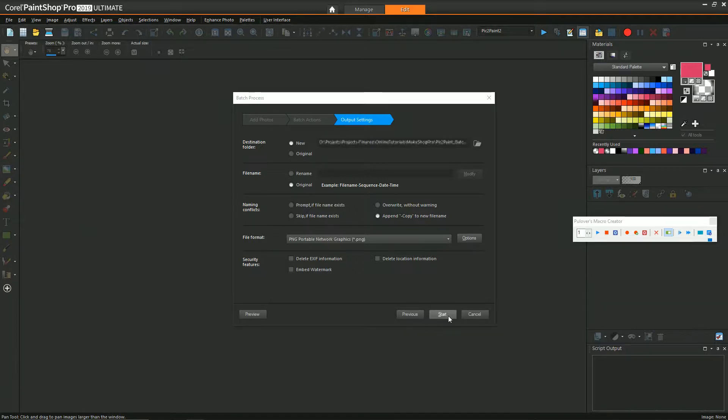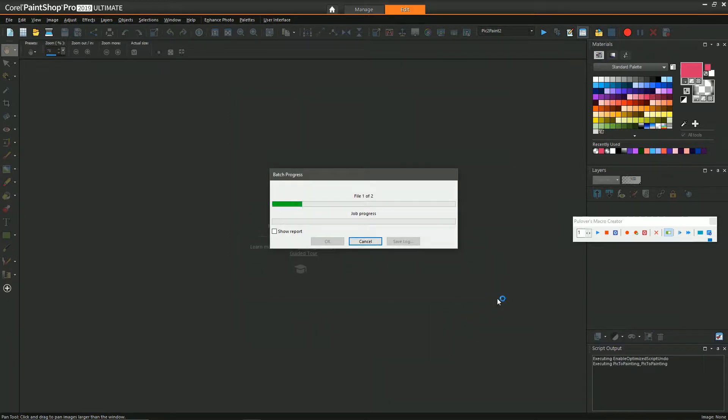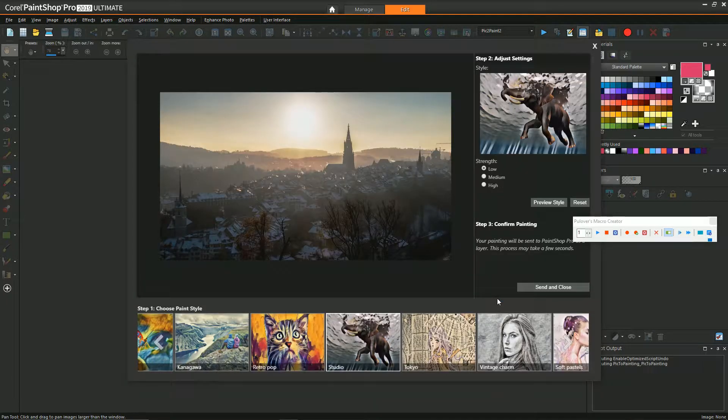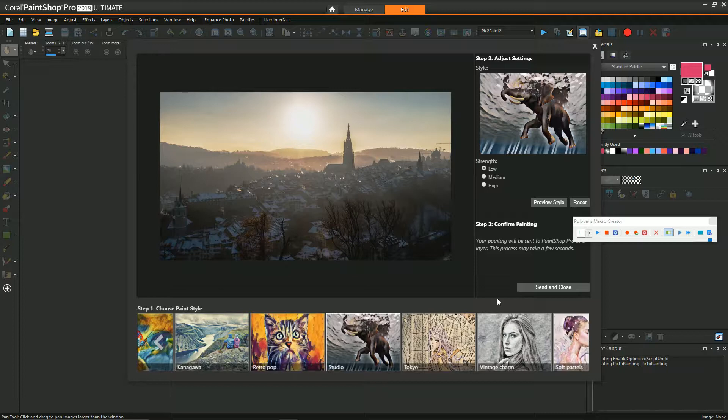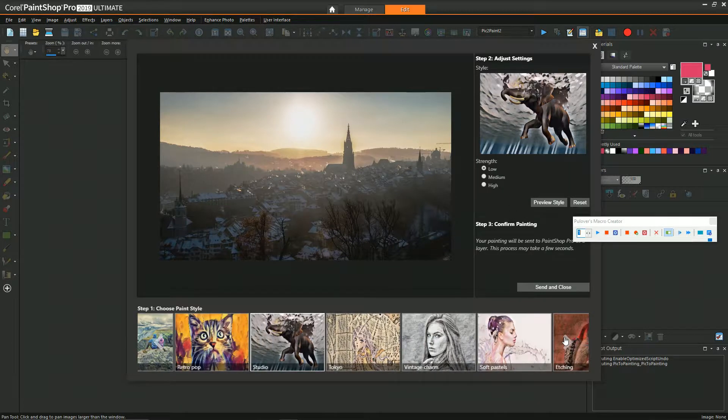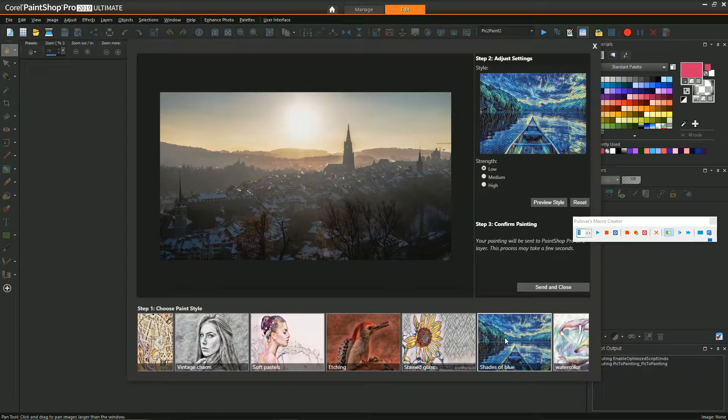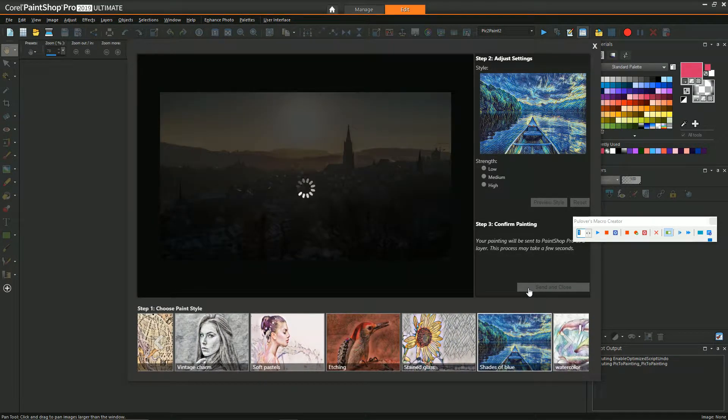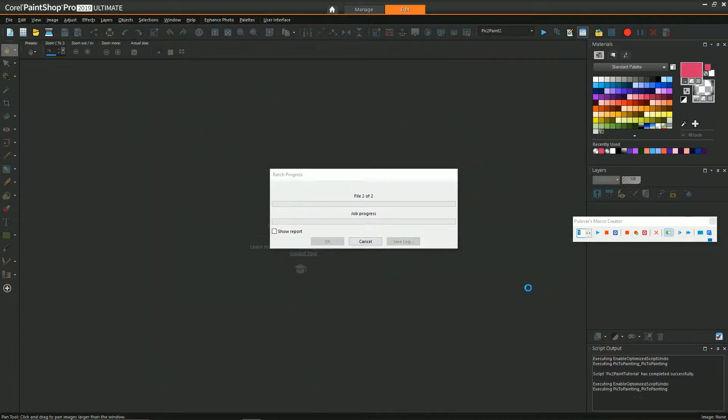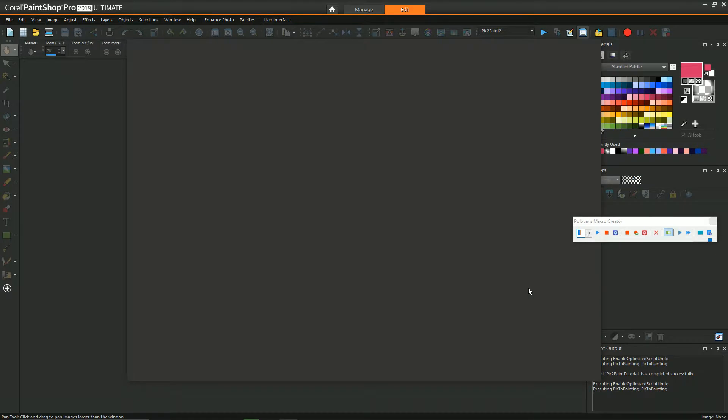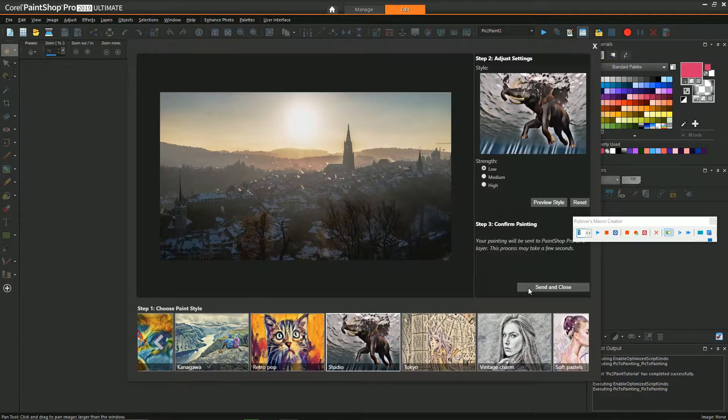Click start, and you'll see the first image attempts to be processed and the dialog box comes up. Now to get past this event, we hit record on our macro recorder, then go back to the Pick-to-Paint window, select the style we want (in my case the shades of blue), then click send and close. Once it finishes, it immediately sets up the next image dialog box. Now our script is done so we can stop recording in the macro recorder.